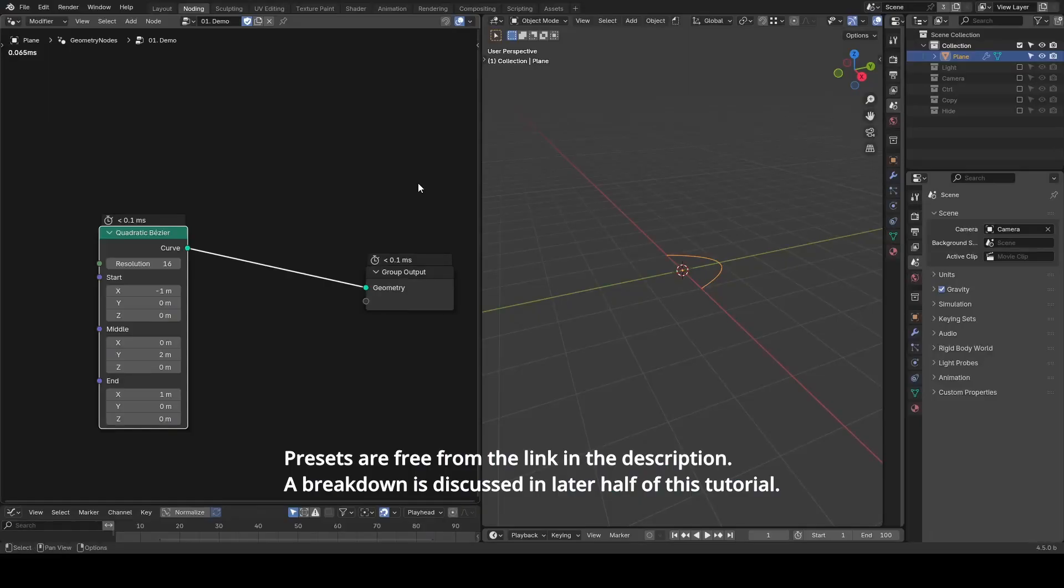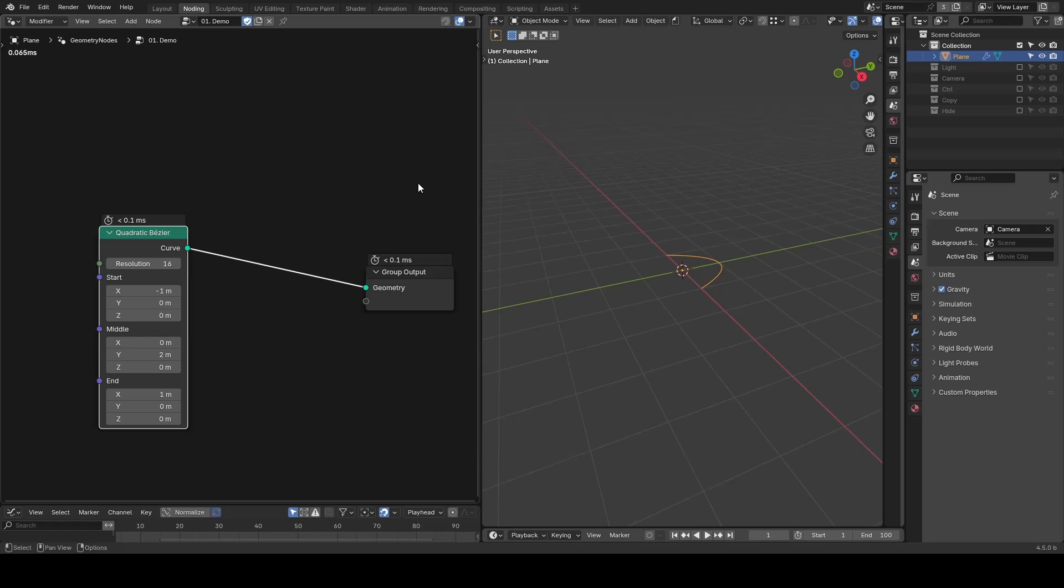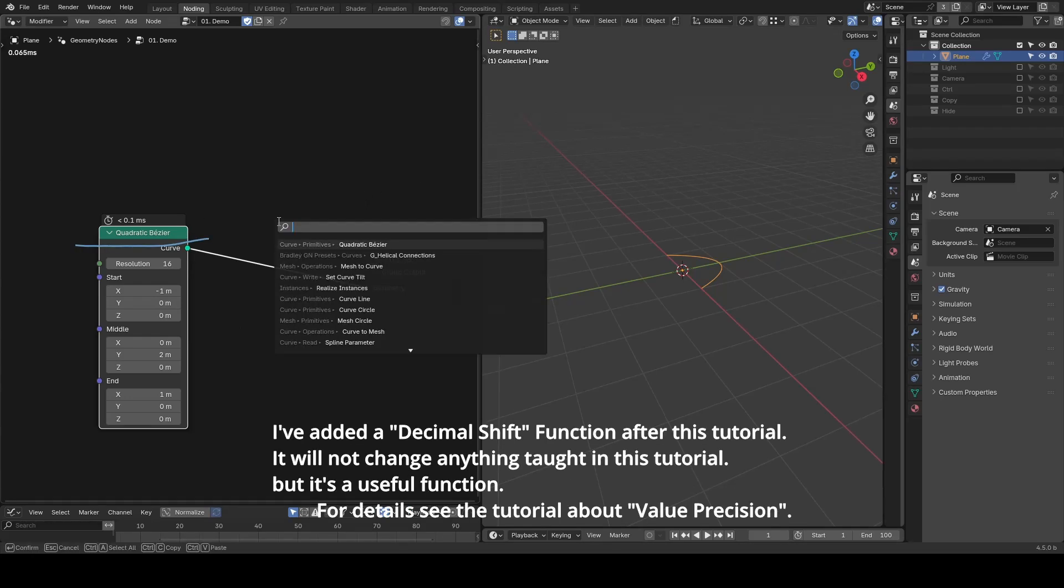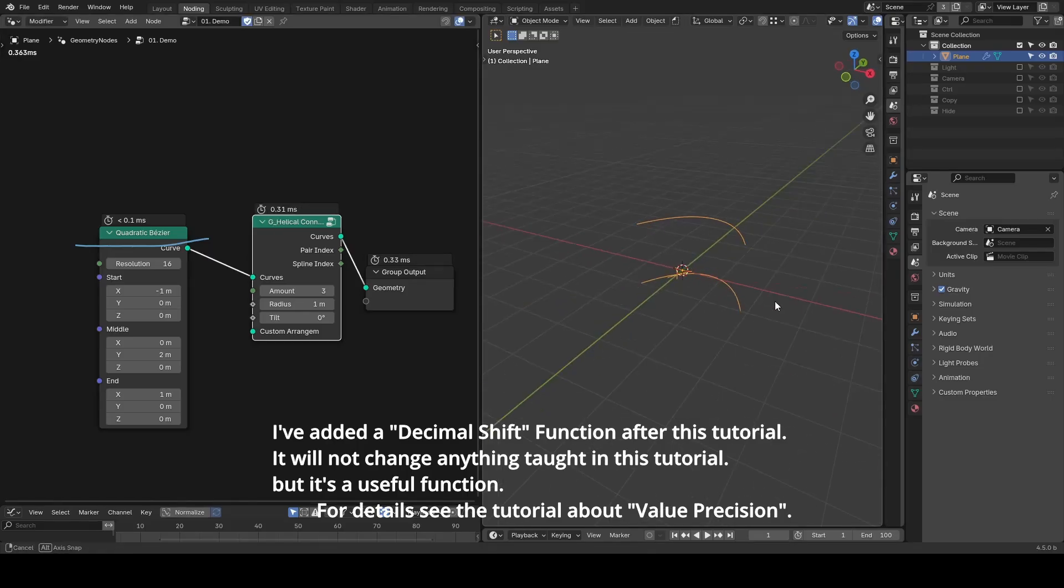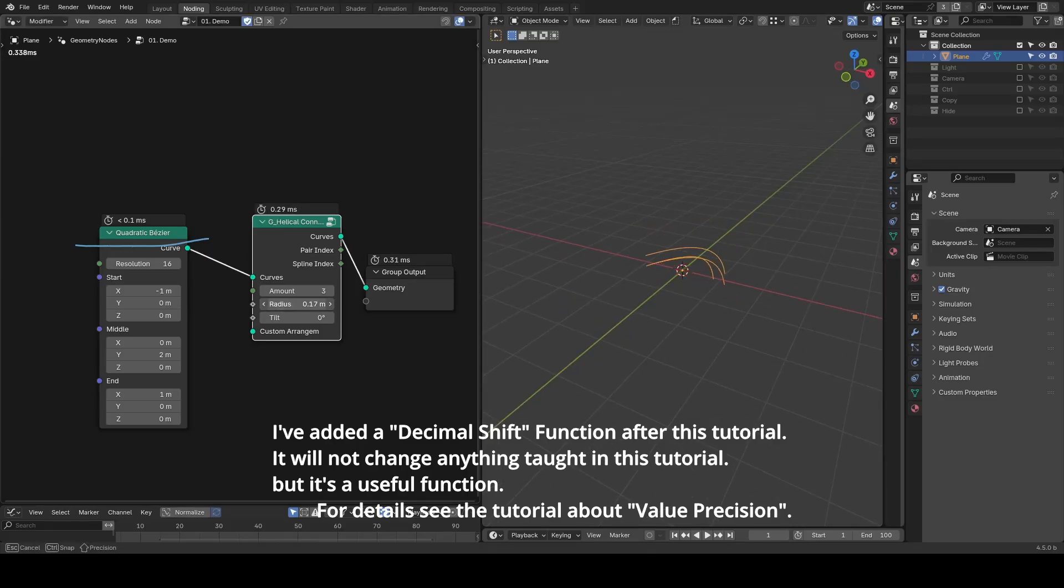The usage is pretty straightforward. You just input a curve, in this case the quadratic bezier, insert my Helical Connections, then immediately it duplicates the original curve into a triplet by default.